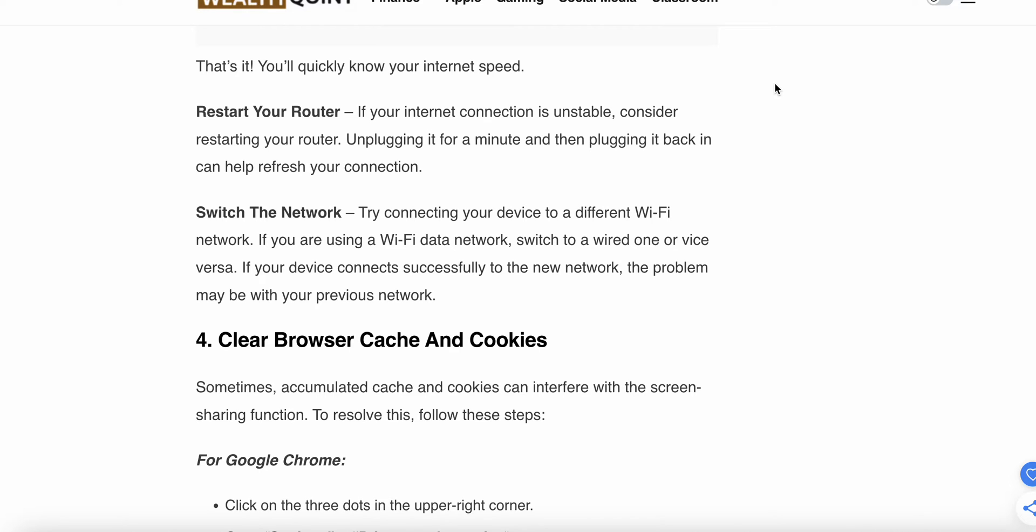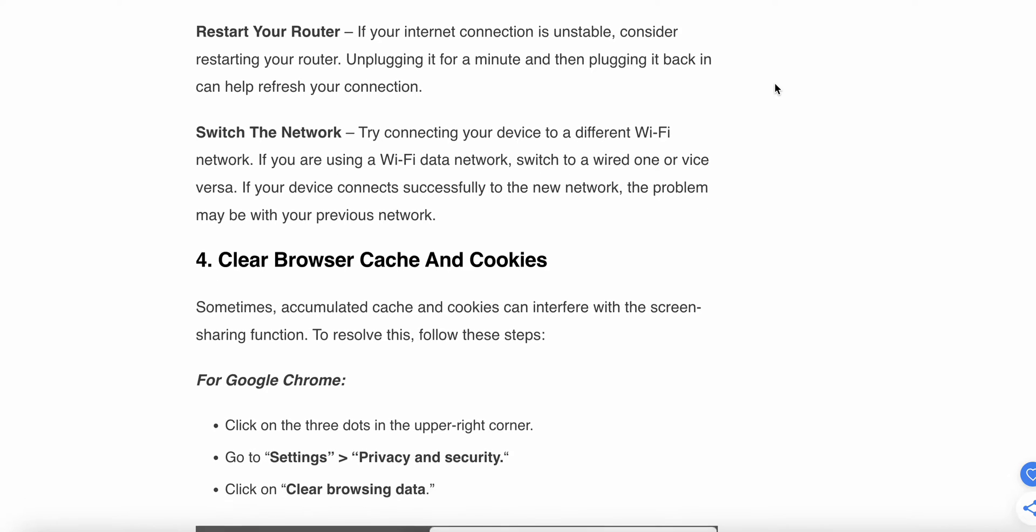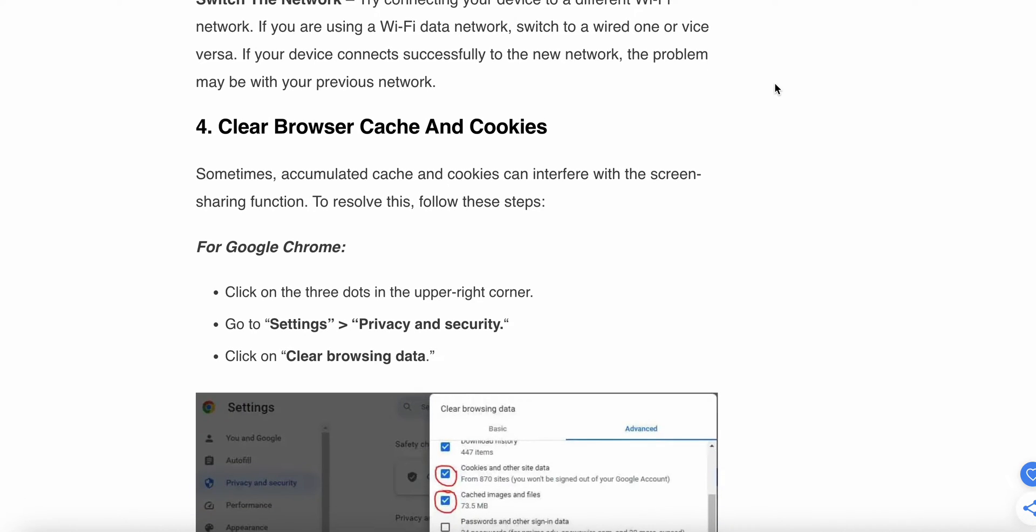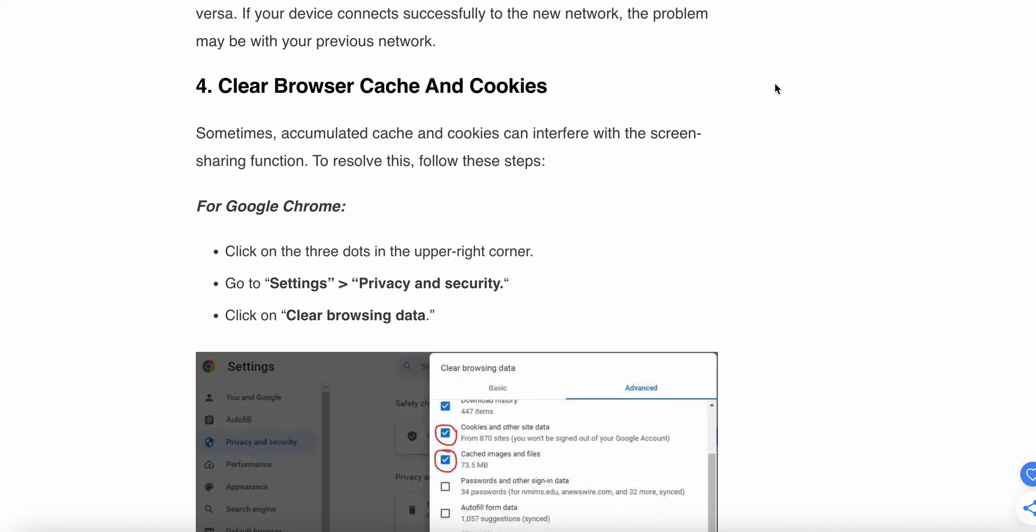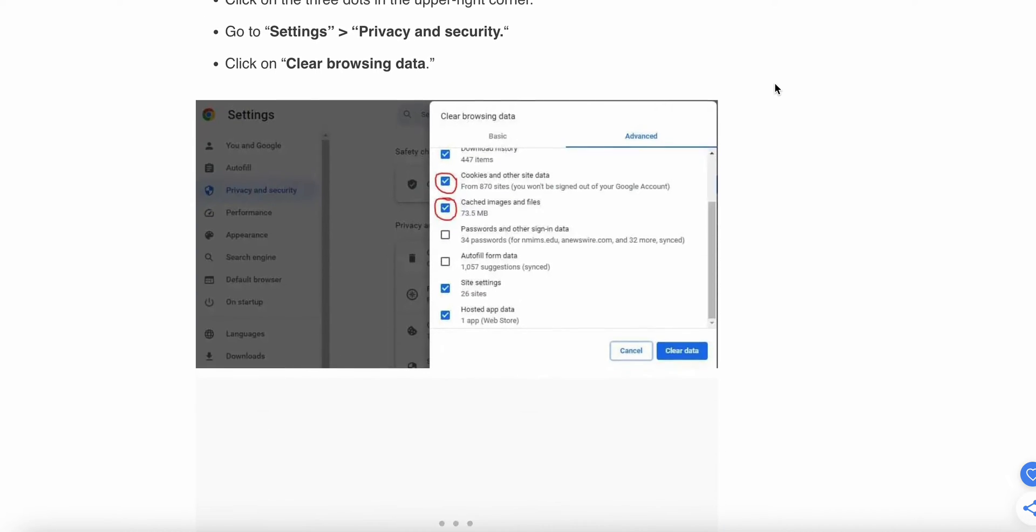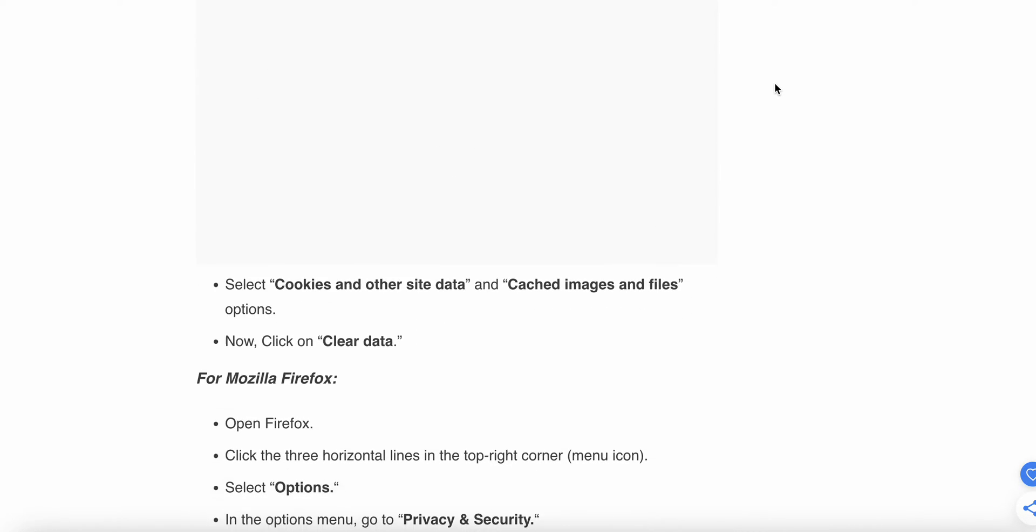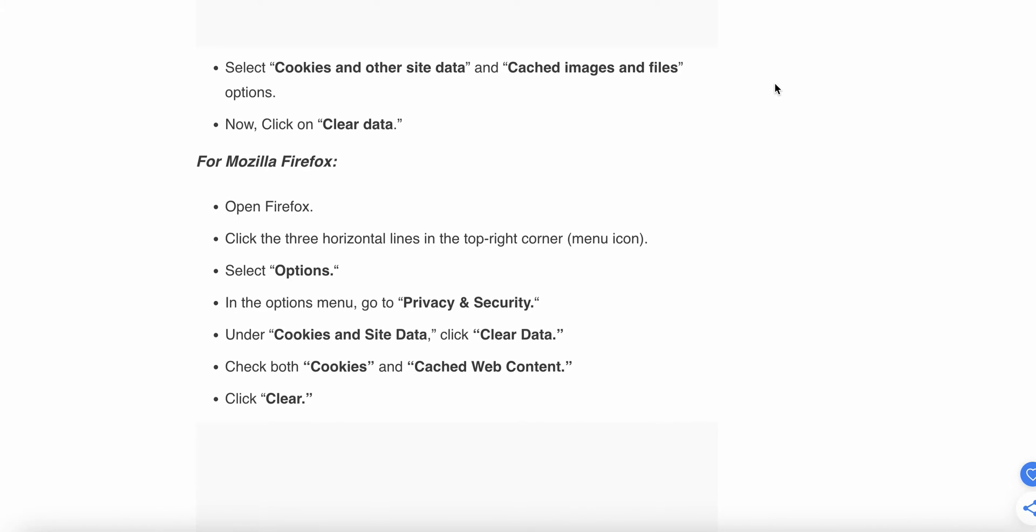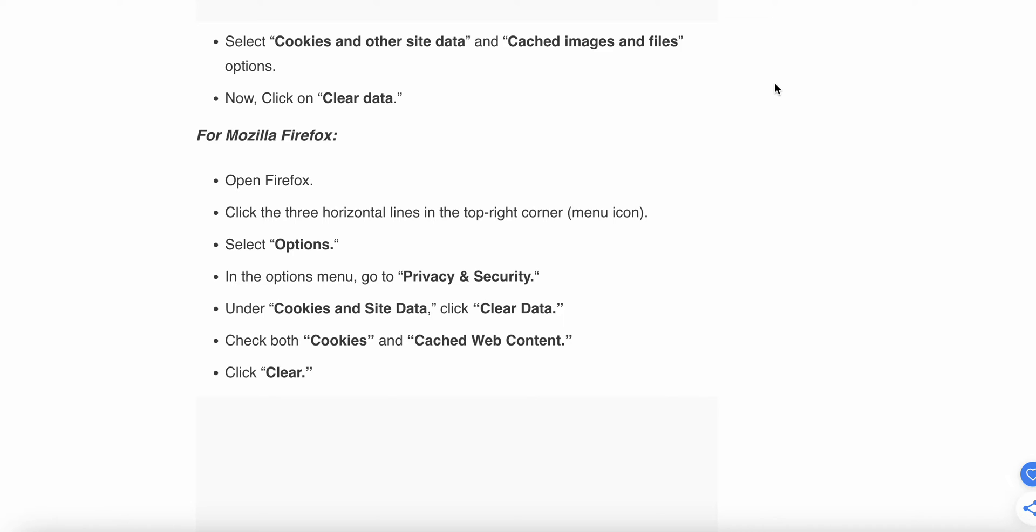Fourth, clear browser caches and cookies. Sometimes accumulated caches and cookies interfere with screen sharing function. To resolve this, follow these steps. For Google Chrome, click on the three dots in the upper right corner, go to Settings and Privacy, and click on Clear Browsing History. Select cookies and other site data and cached images and files, then click Clear Data.